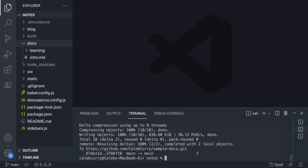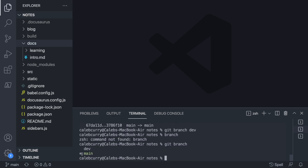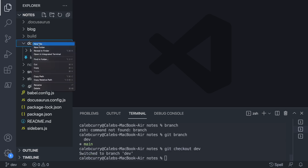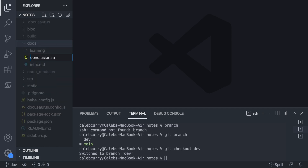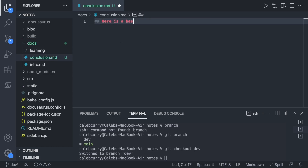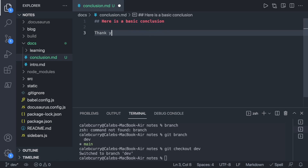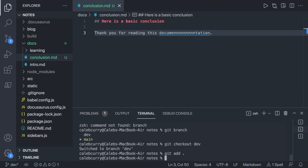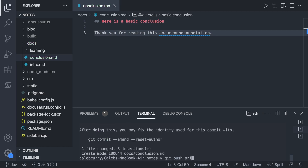To see an example of this, I'm working in a project. I can say git branch dev. When I say git branch, you can see I'm currently on the main branch, but there is this branch dev. I can say git checkout dev and make changes on this branch. So we can go in — let's say I create a new file, we'll call it conclusion.md. Here is a basic conclusion: 'Thank you for reading this documentation.' But let's say I mess this up — my keyboard breaks and I don't really notice that change. I'll git add and commit this to that dev branch, add a conclusion, and then say git push origin dev.